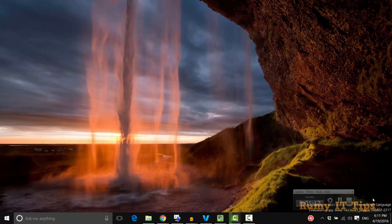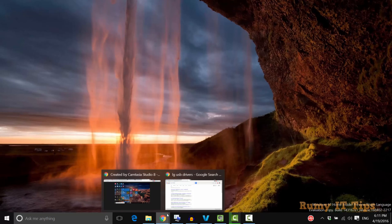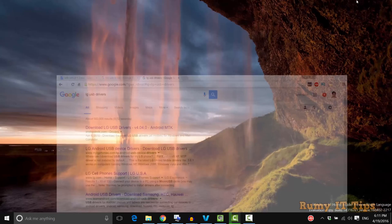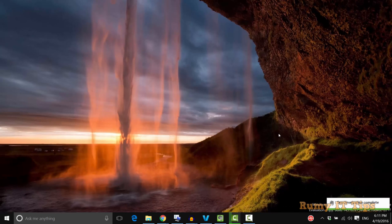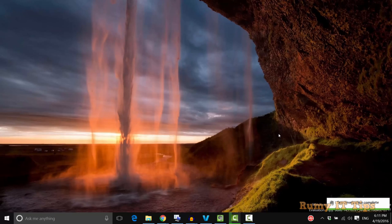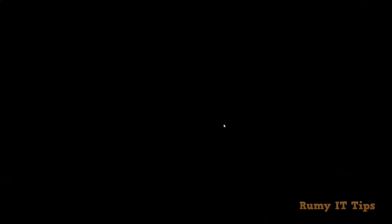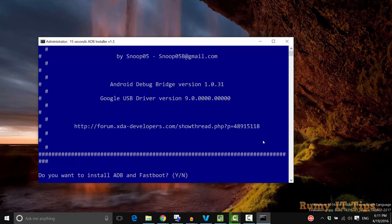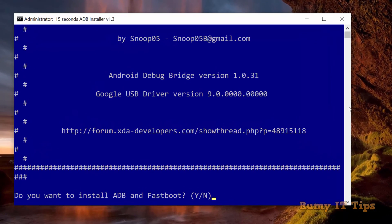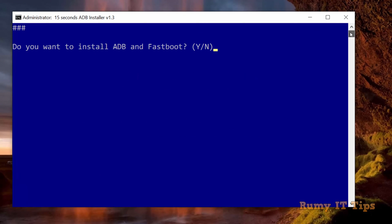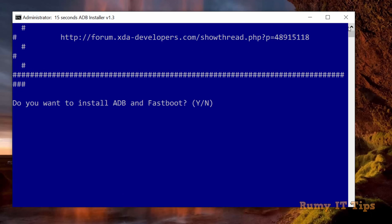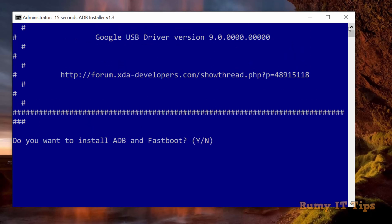Now we're going to install the software we downloaded, the ADB Android Bridge. Just open it. As you see here, it's asking do you want to install ADB and fastboot. Just tap yes, I want to install this. Enter Y and hit enter.